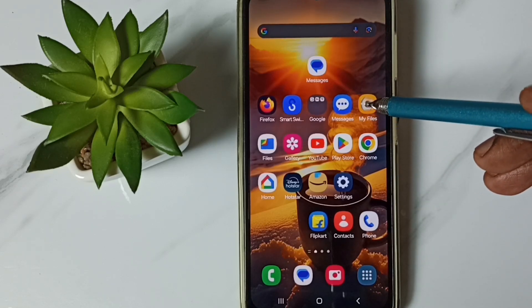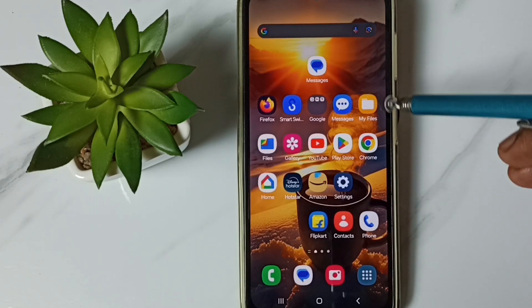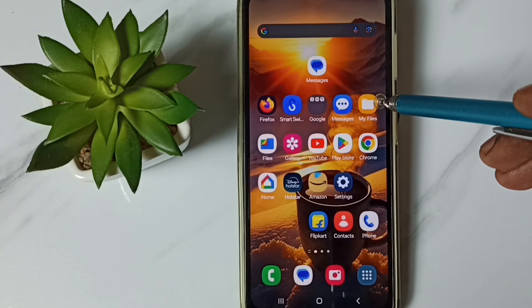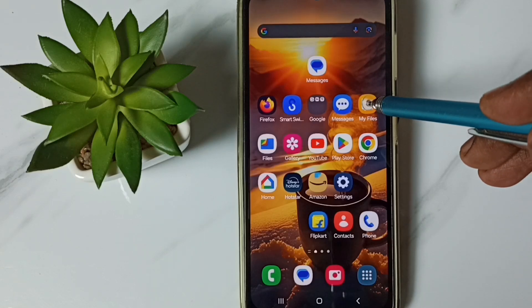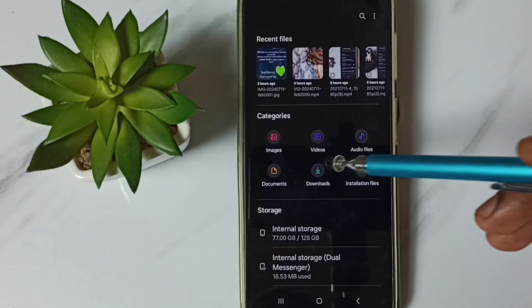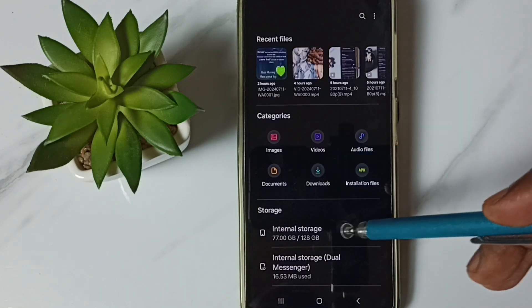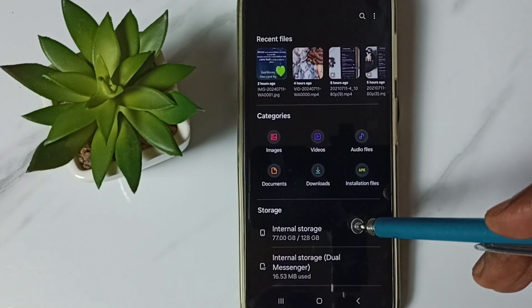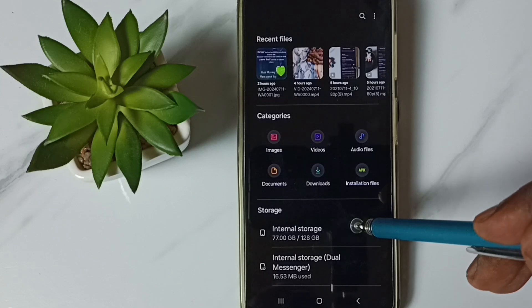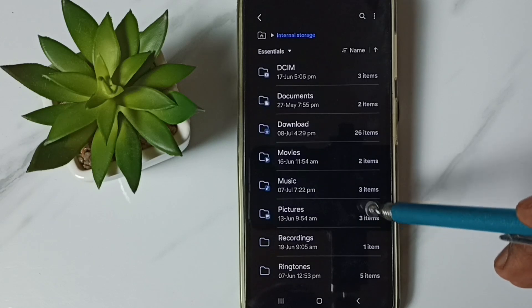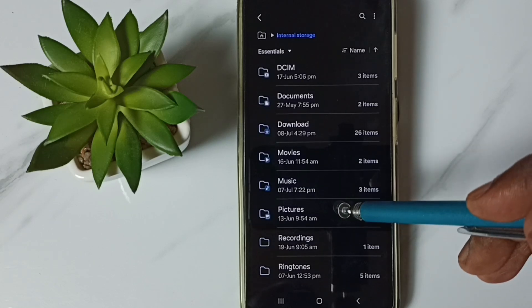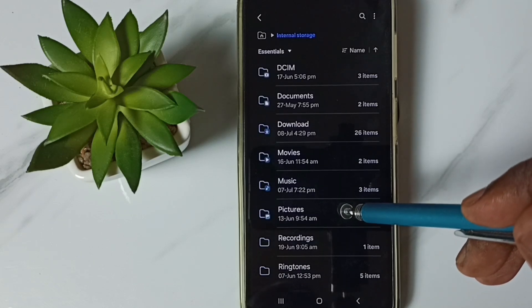First, go to My Files app. Tap on this My Files app icon, tap on internal storage, go to pictures.